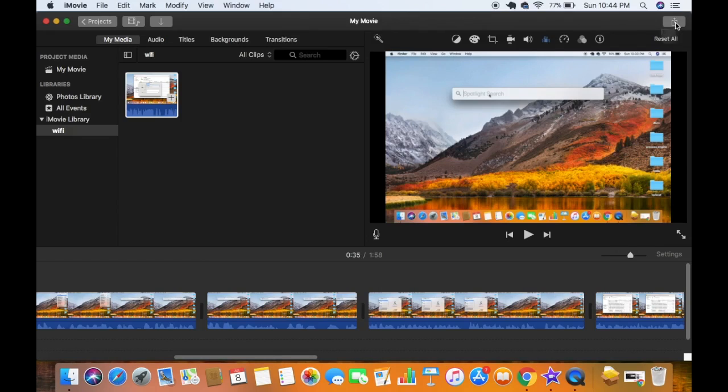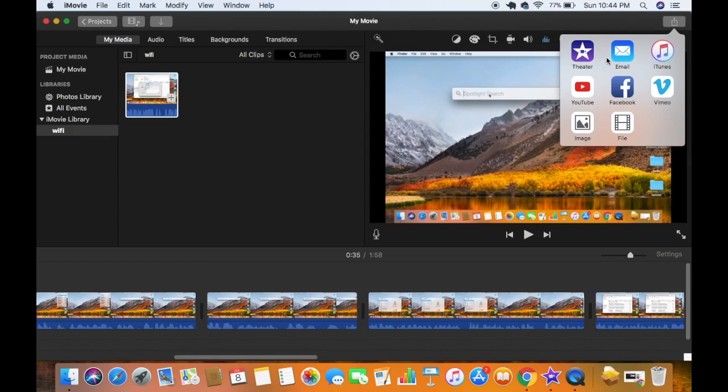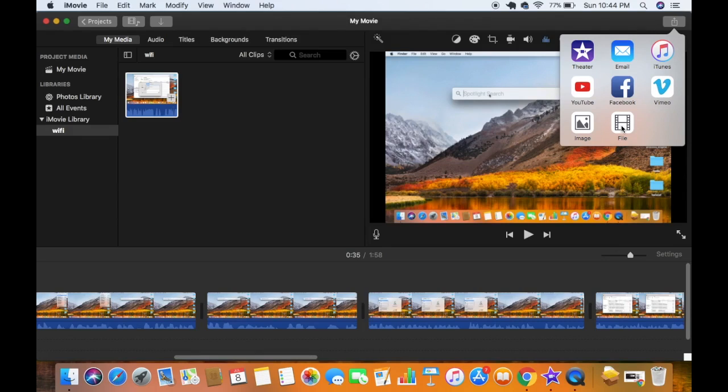So just click on this icon which is going to show you a bunch of options. What you need to do is you need to choose the file option from here. This means your video will be exported to a file on your Mac operating system which you can use anywhere. So I'm going to just click on the file icon here.